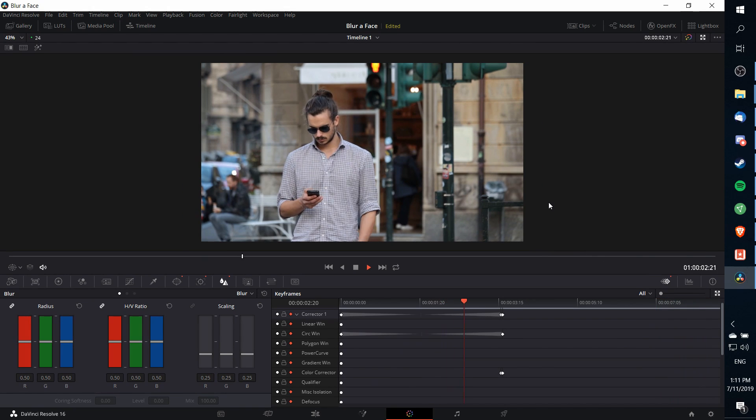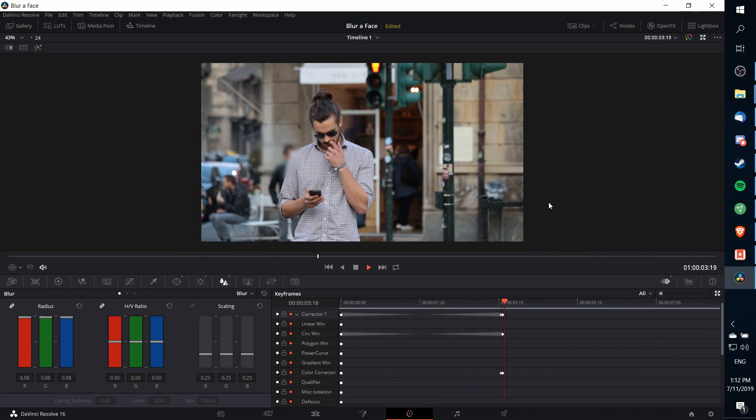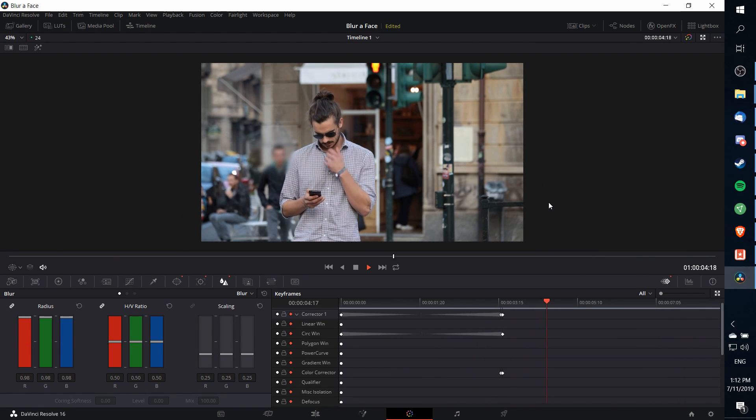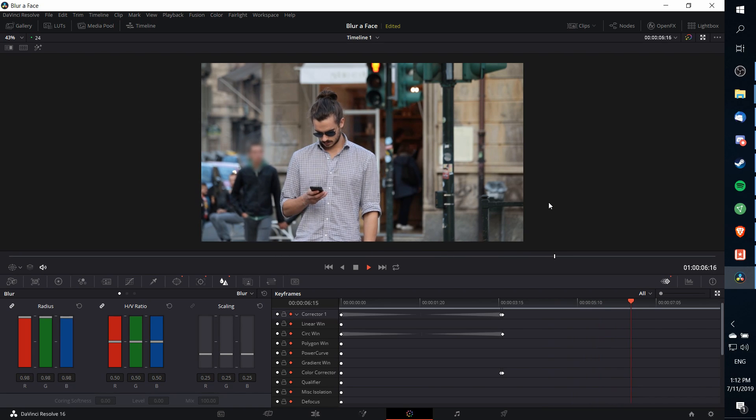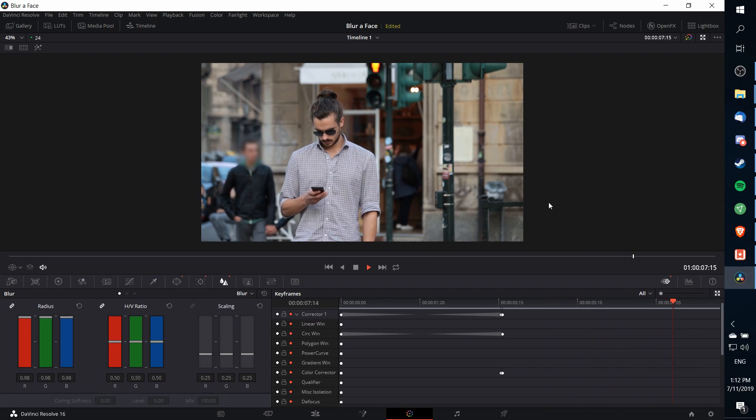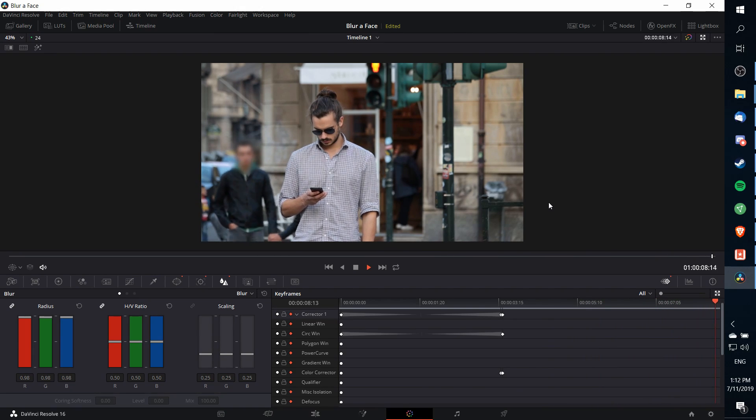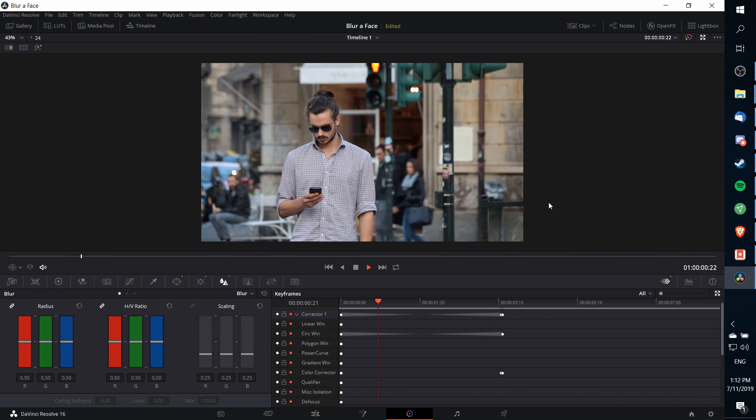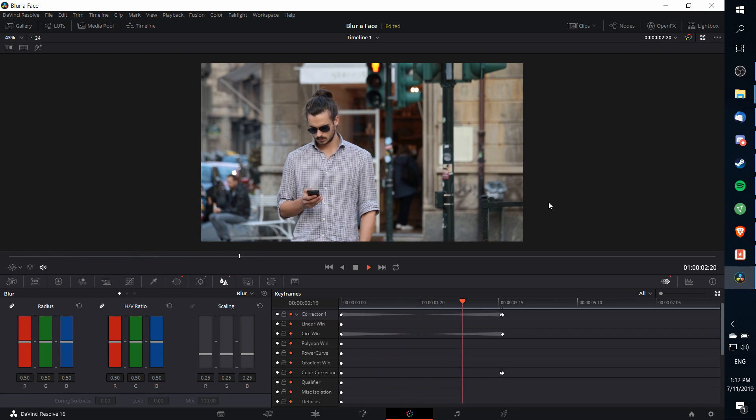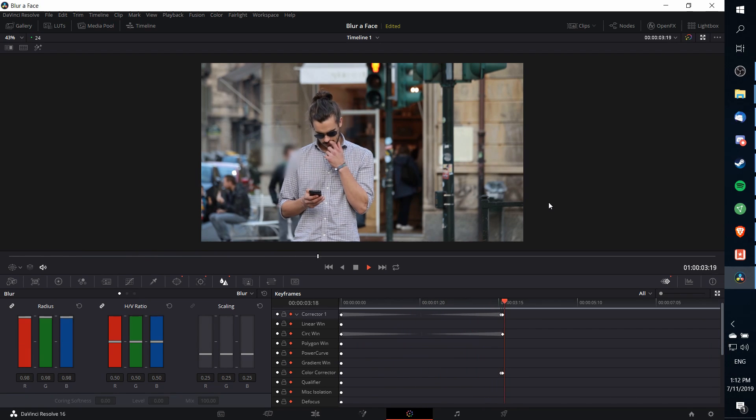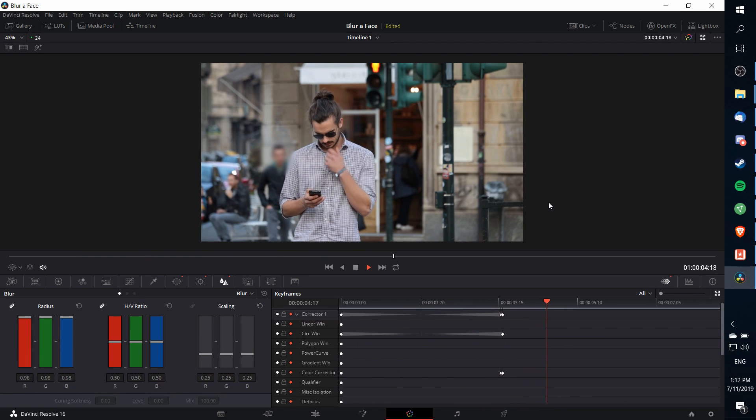So that's really the basics of how you can blur a person's face out using power windows and tracking across time in any video shot. I hope you guys enjoyed this tutorial. I've been Chris, thanks for watching, and I'll see you guys in my future video content.